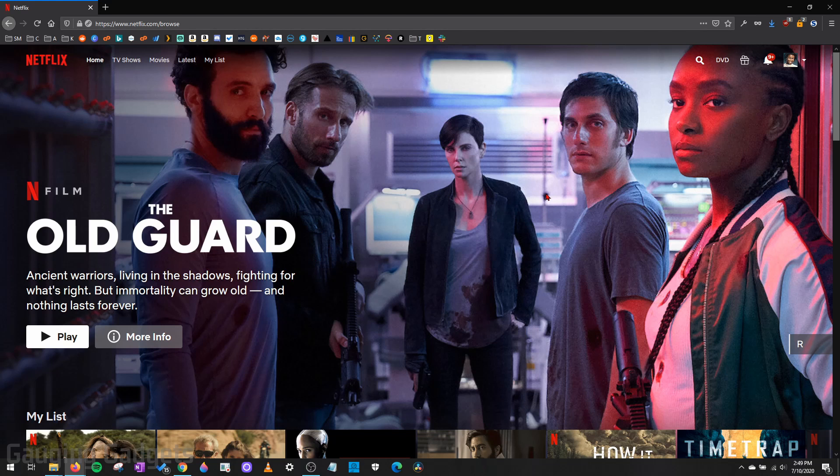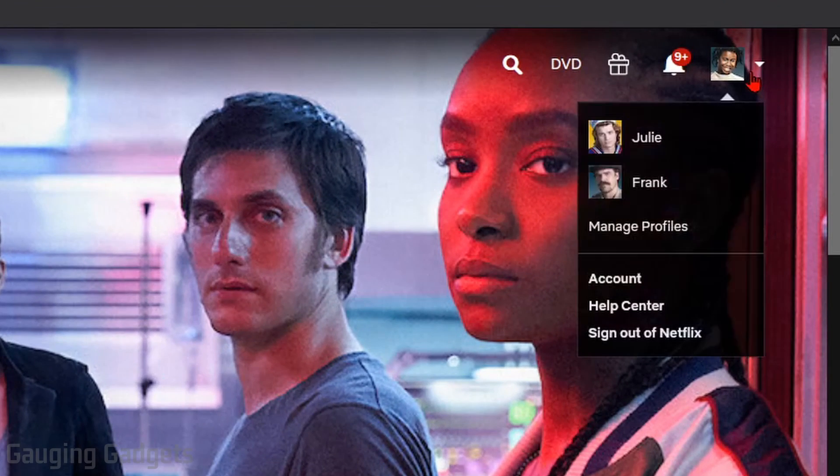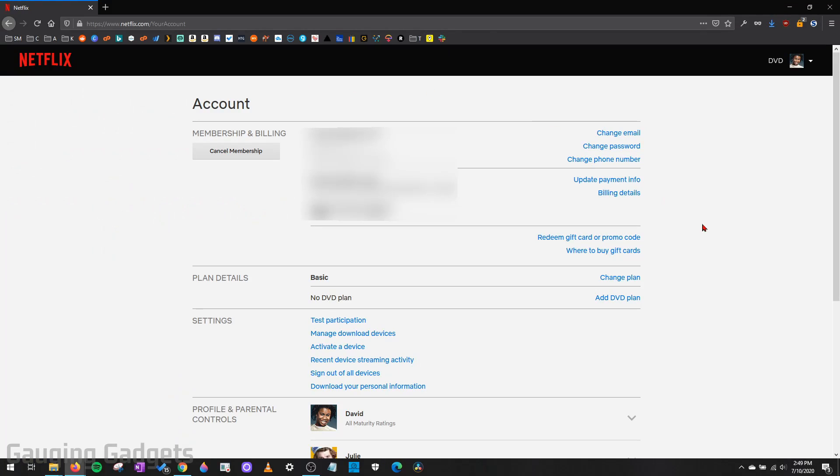Once you've logged into your account on netflix.com, go up into the top right and select your avatar. In the menu that opens up, go down and select account. This will bring you to the account settings for your Netflix account.